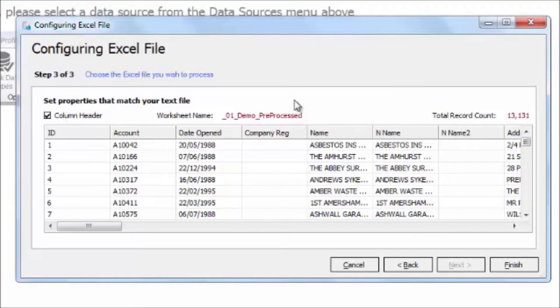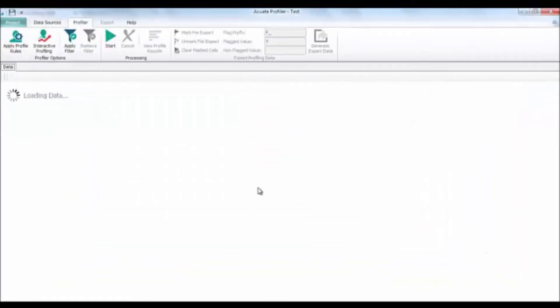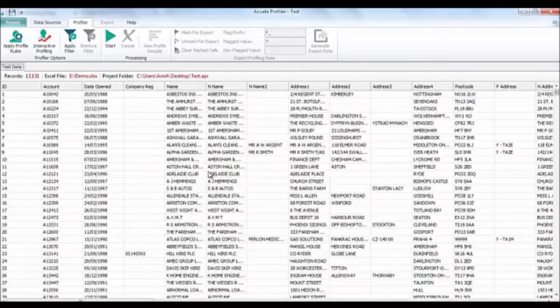When you are happy with the data you have, click Finish and the data will be loaded into the product. And now you are ready to start using Accurate Profiler.